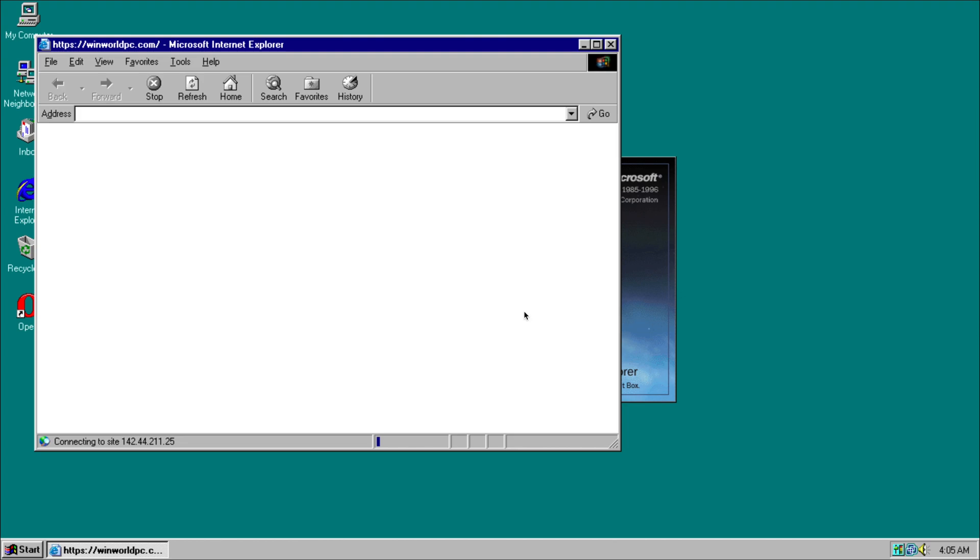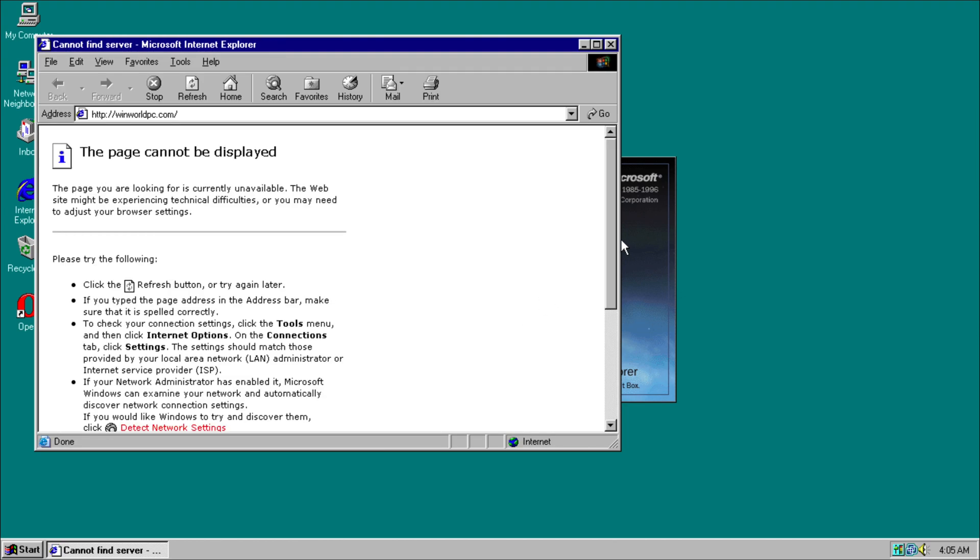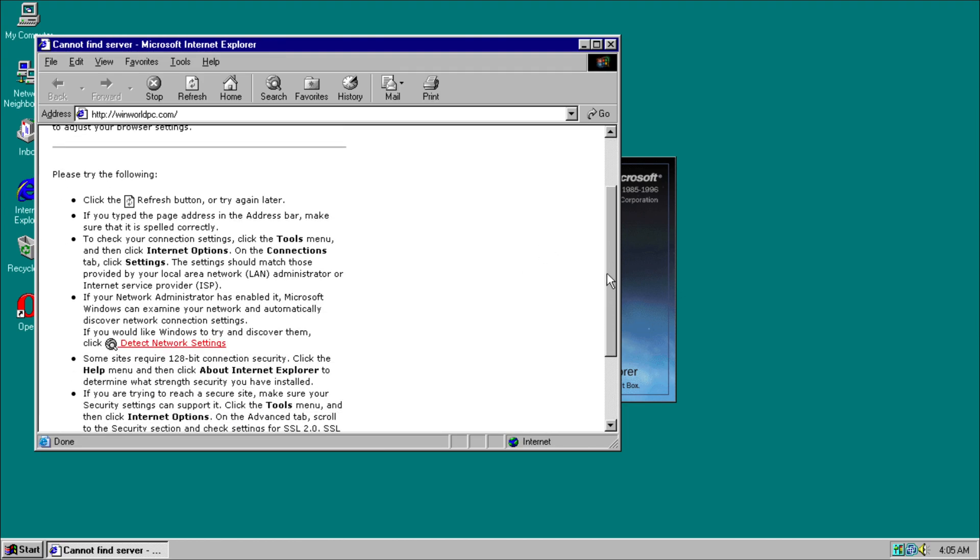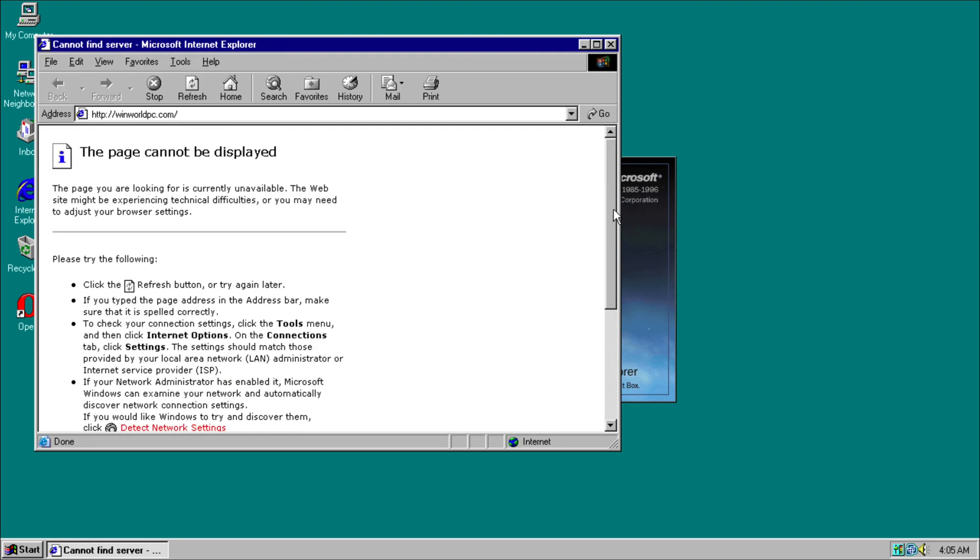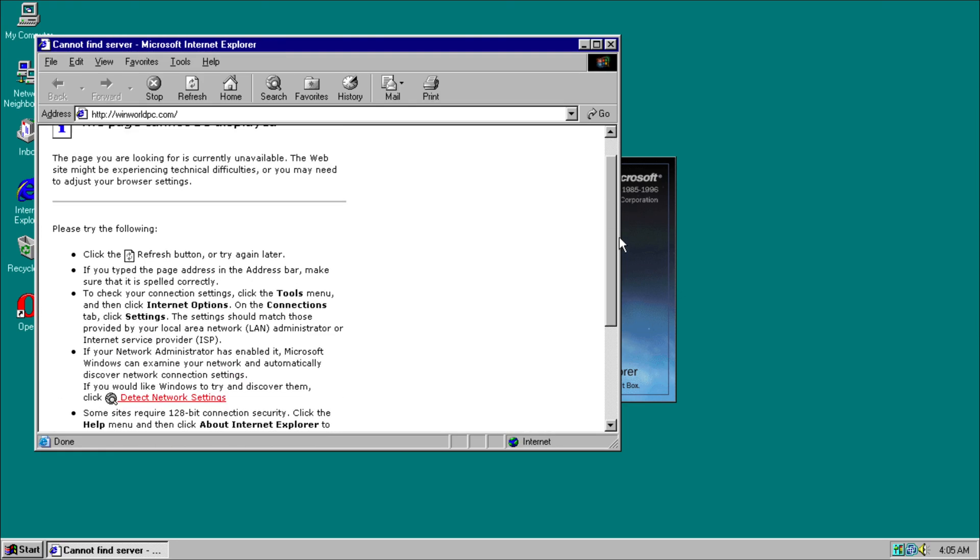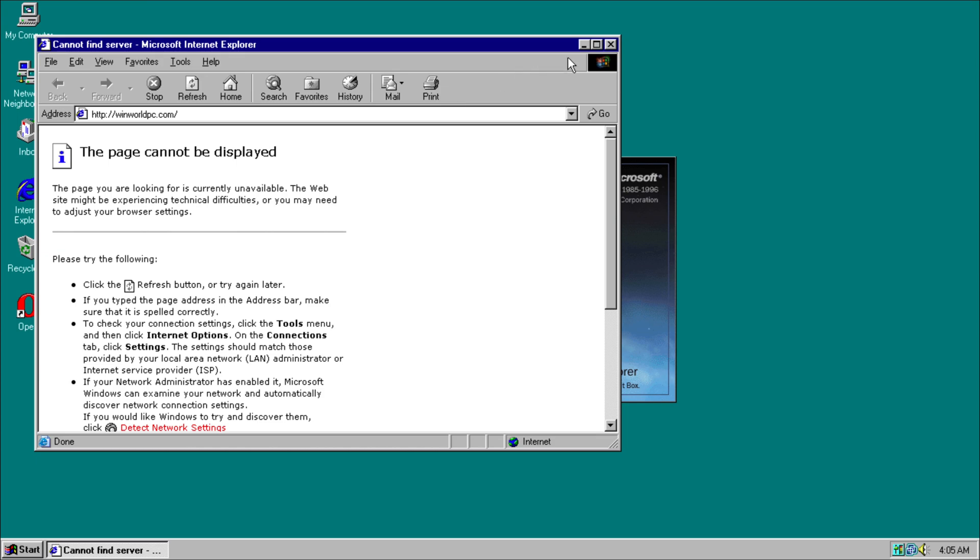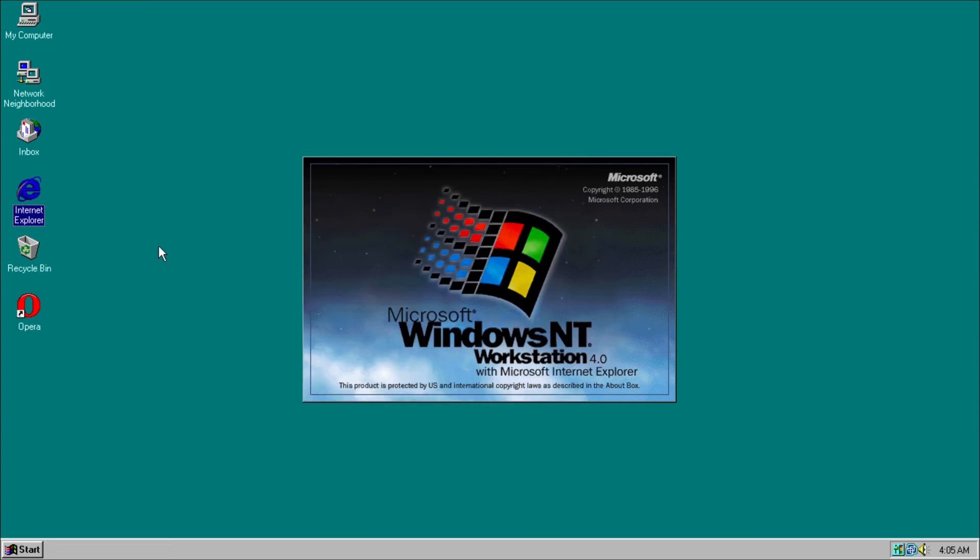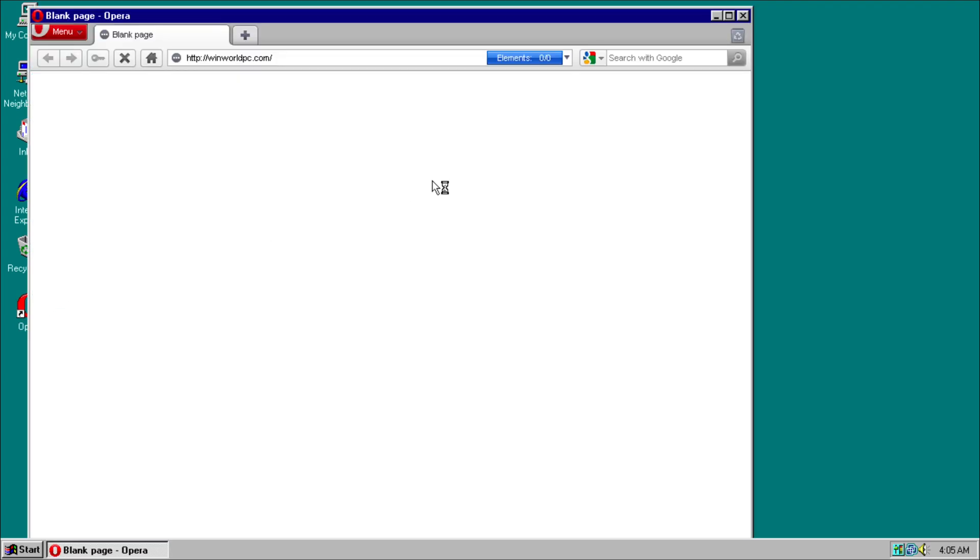But NT 4.0 actually stayed around until the introduction of Windows 2000, so there's that. And we also have the Opera website which is an alternative to Internet Explorer.